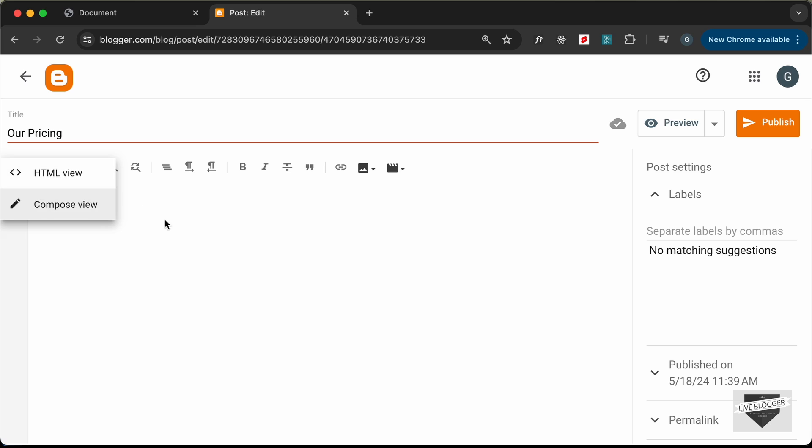Click on this and click on HTML view and now you'll be able to add your HTML, CSS and JavaScript code to your posts.